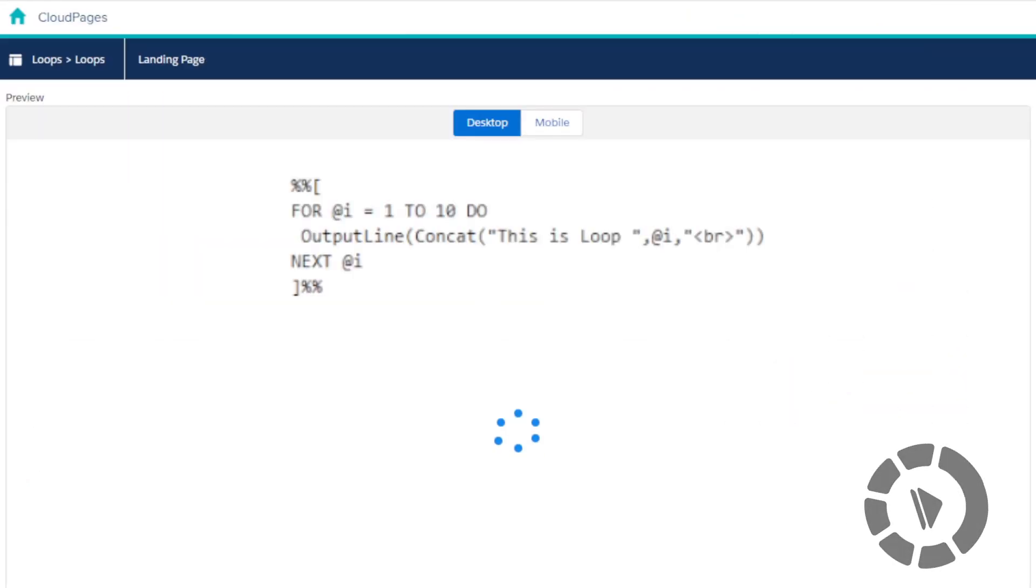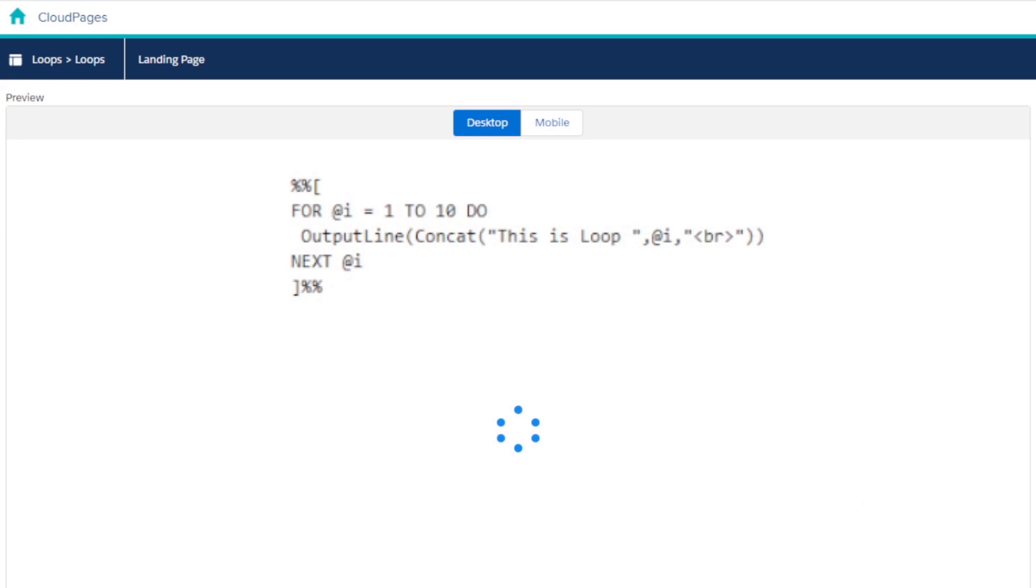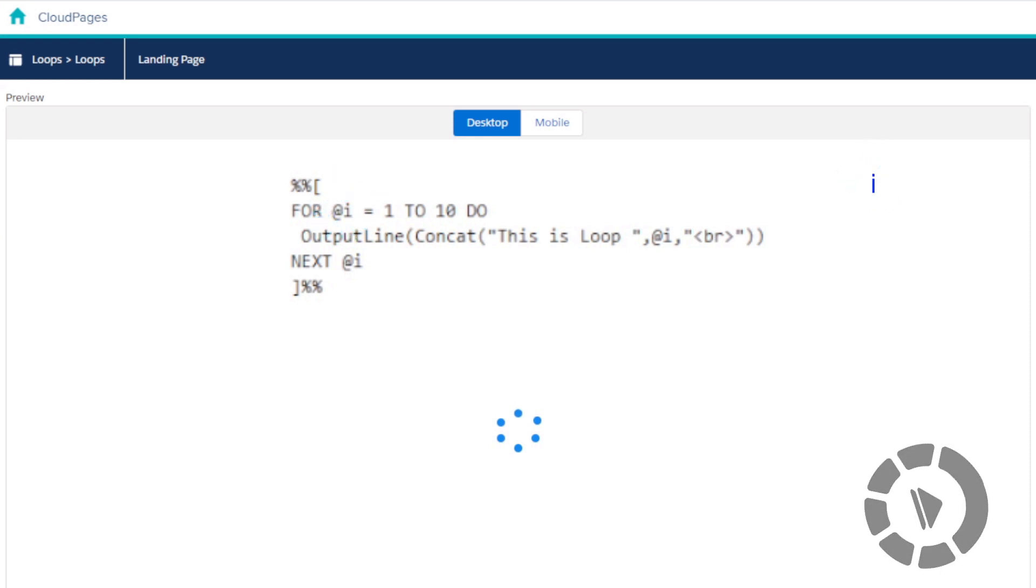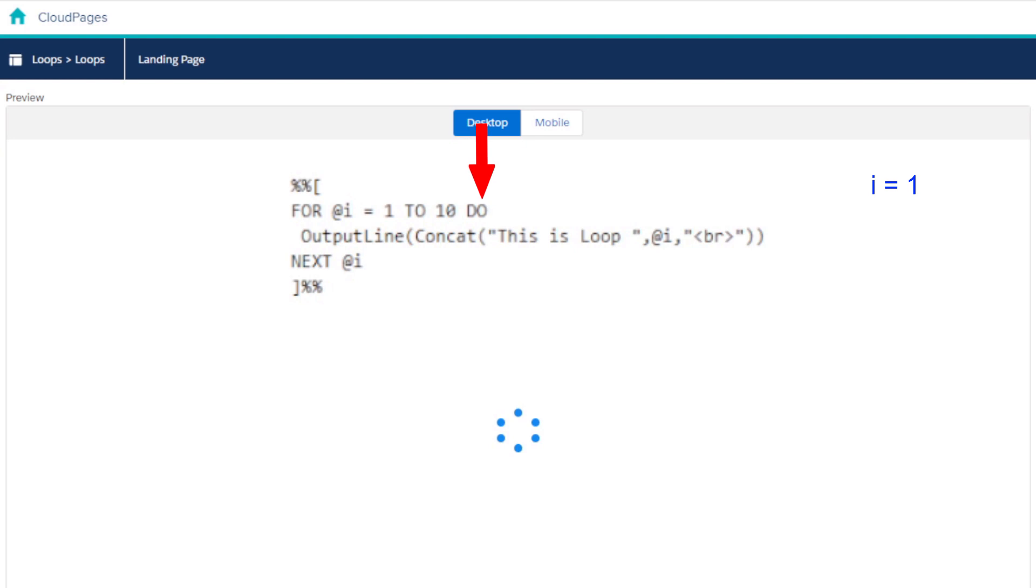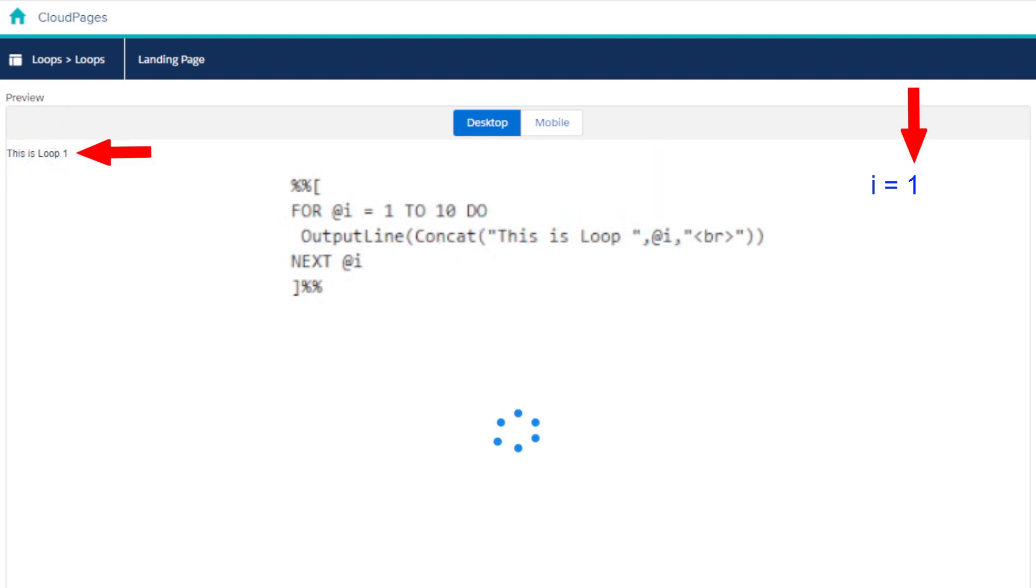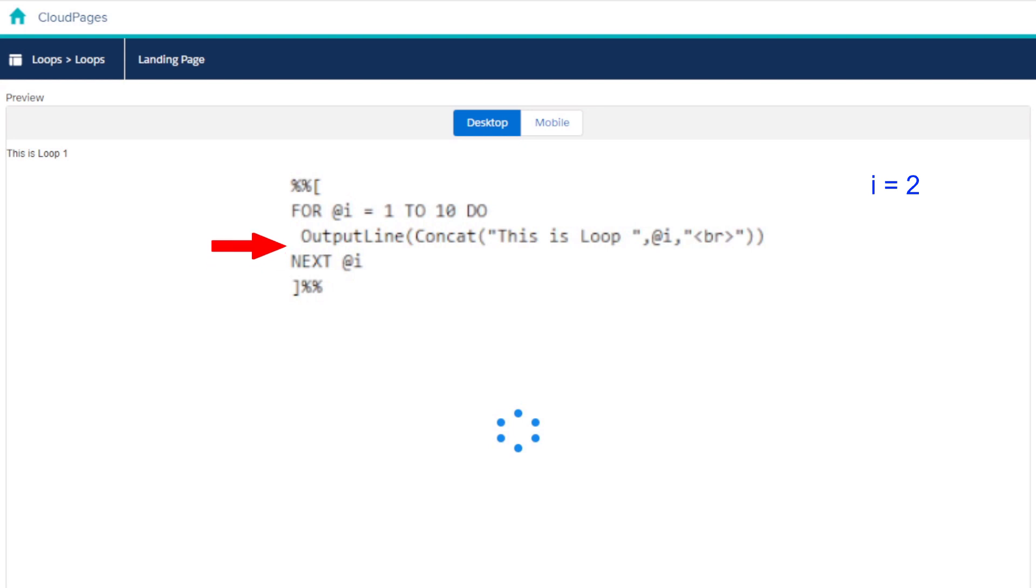When the Salesforce AMPscript parser hits the beginning of the for loop, it sets the @i variable to be equal to 1. It then proceeds to check if the variable is less than the to number, 10, which it is, so it proceeds with the function. It processes the output line using the variable i, which is currently set to 1. It then reaches the next keyword, incrementing the variable of i by 1 and returning to the top of the for loop. It then checks if the variable i is still less than 10, which it is, so it proceeds.